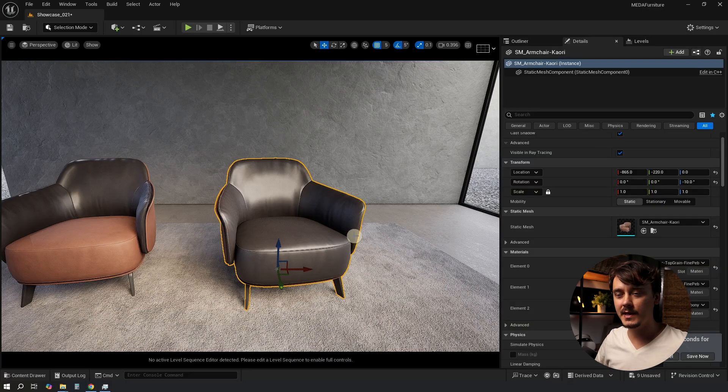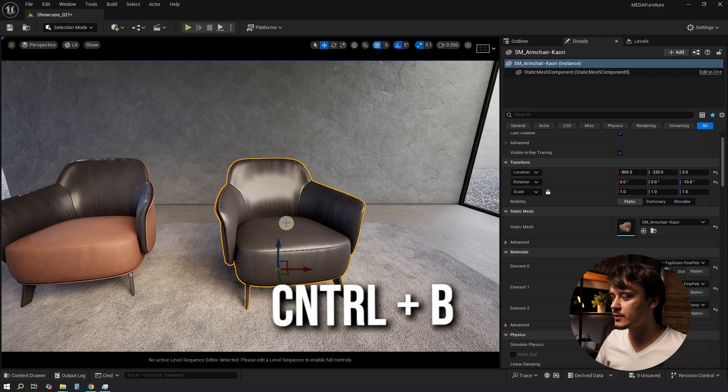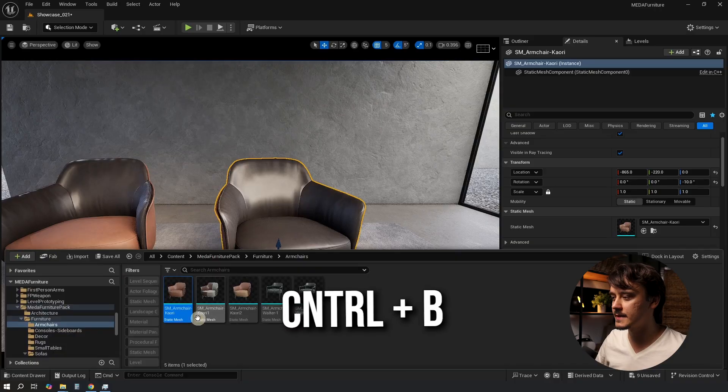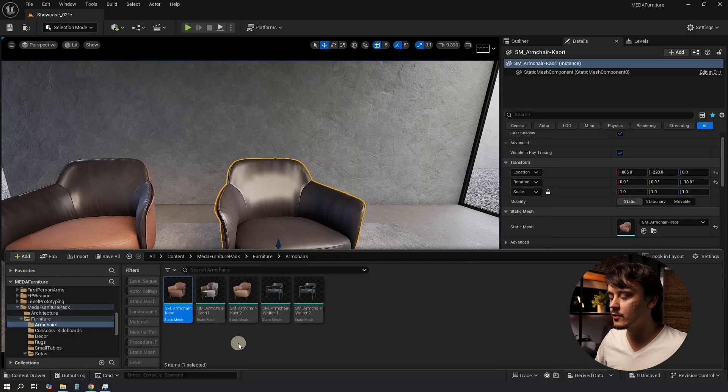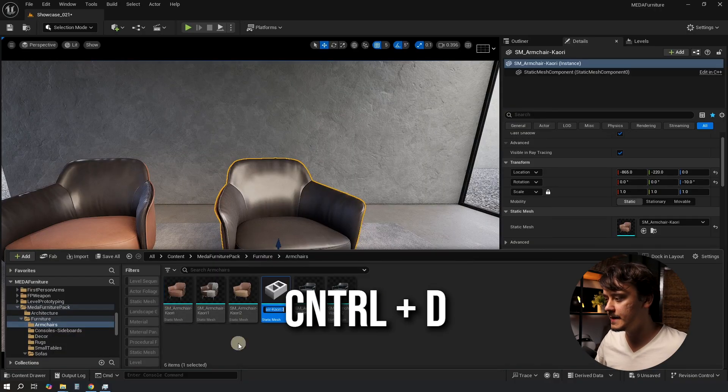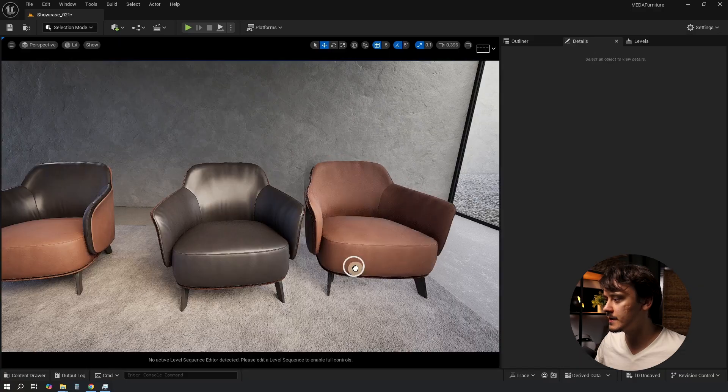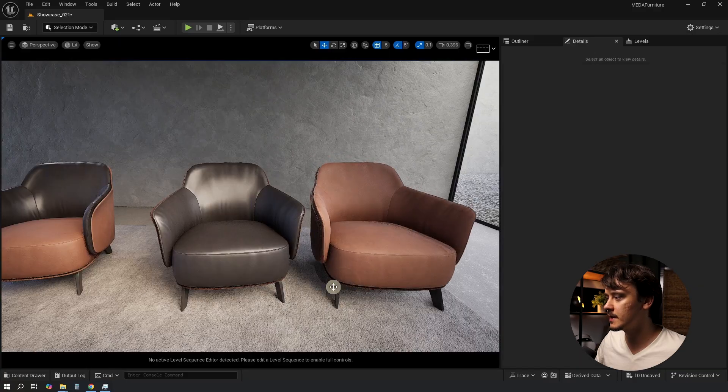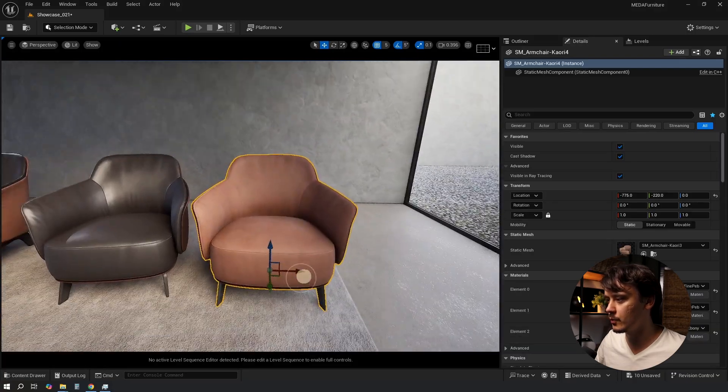Before we begin let's quickly create a backup of our model. I'll press ctrl B to find this model in the content browser. Then I'll press ctrl D to create a copy.